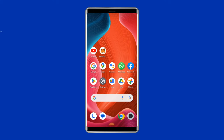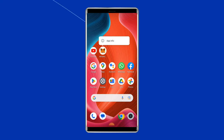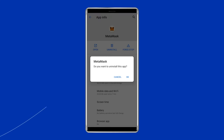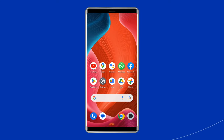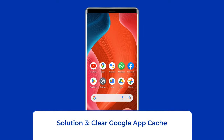In this situation, you should uninstall these third-party apps to fix the System UI not responding issue. Open the app drawer on your phone, long press the recently installed app, and select the Uninstall button. After removing the app, restart your phone.